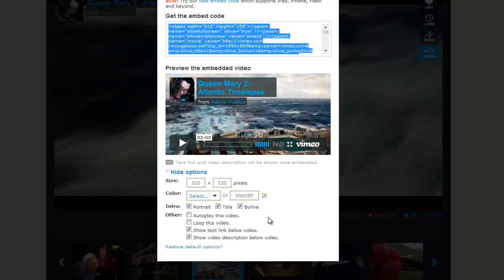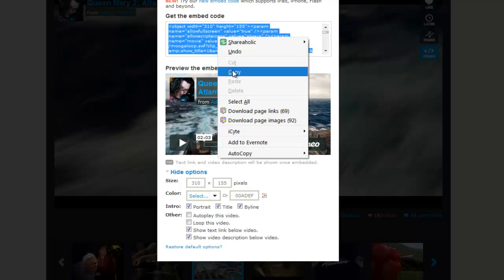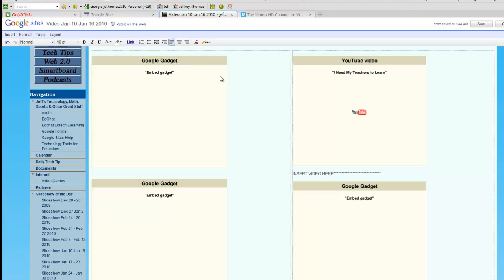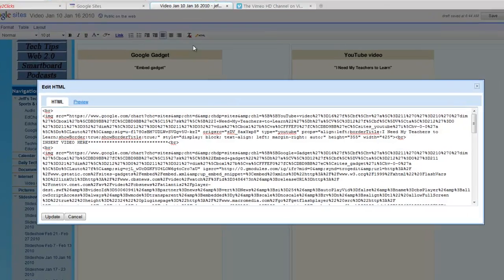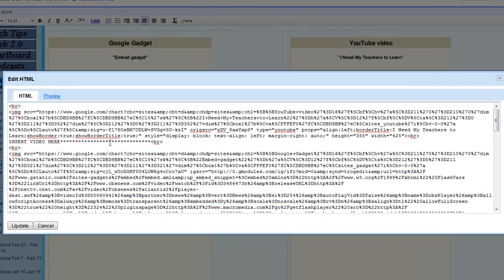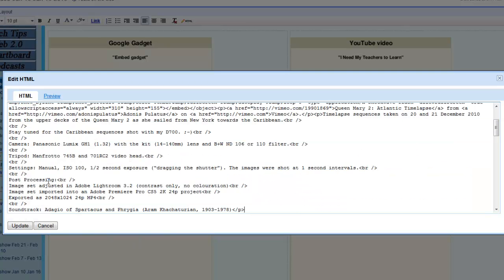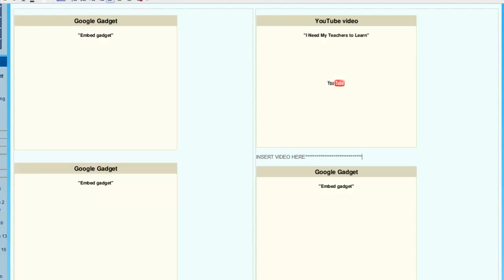You've got other options as well here with Vimeo. It's still highlighted, so I right-click and say copy. I go back to my editing page, click on the HTML, find that spot where I said "INSERT VIDEO HERE," highlight it, and paste.